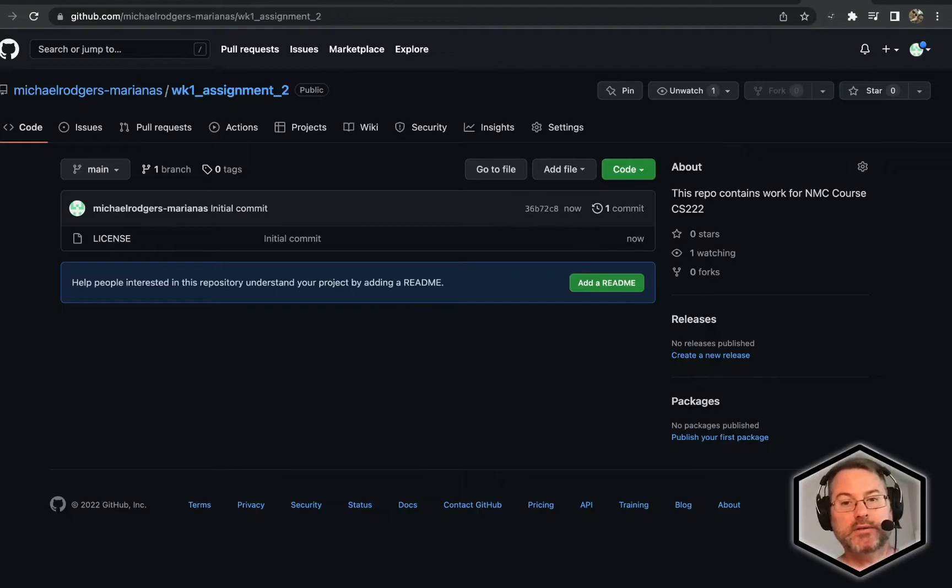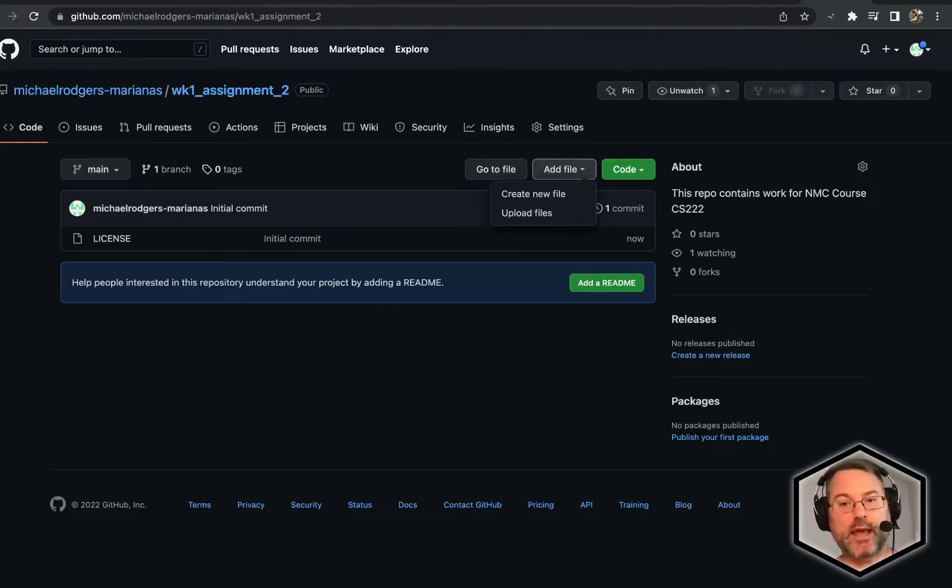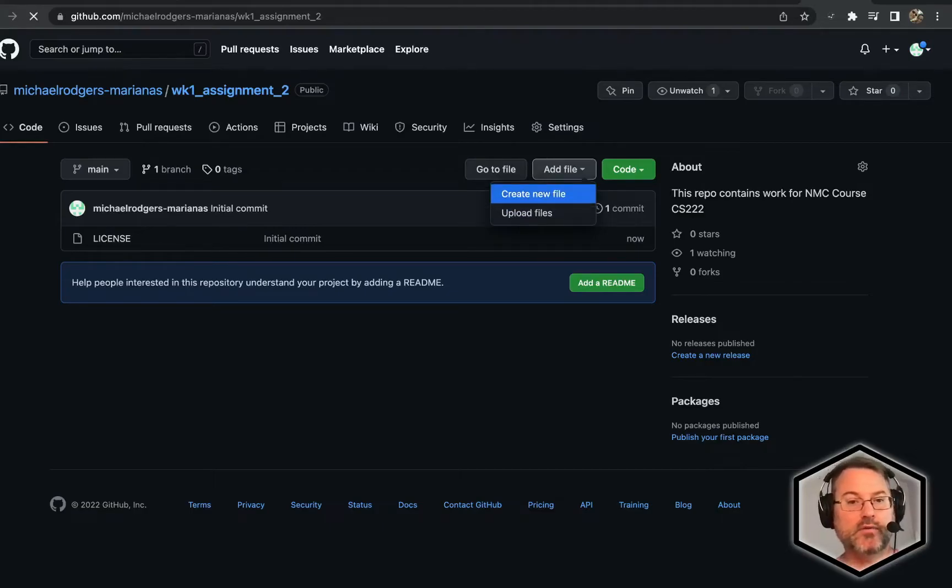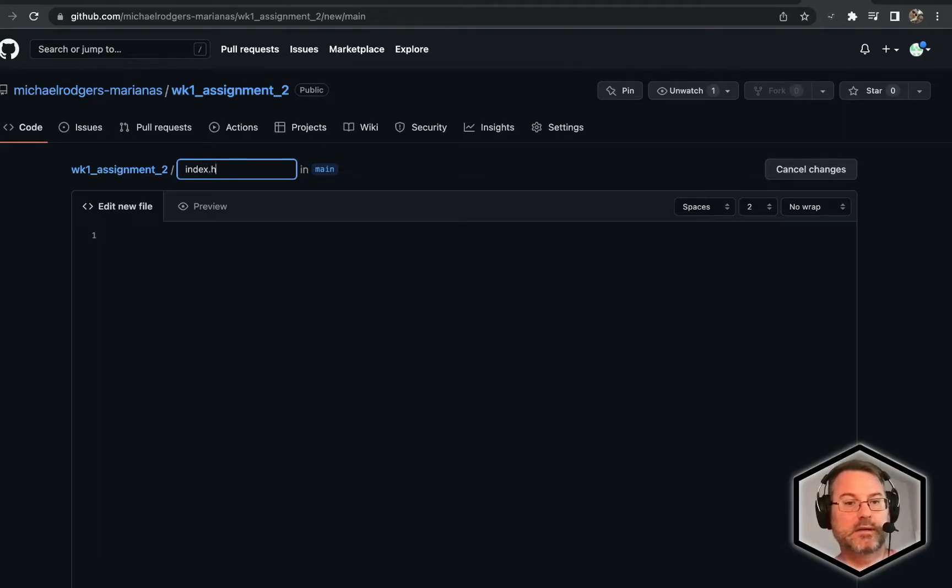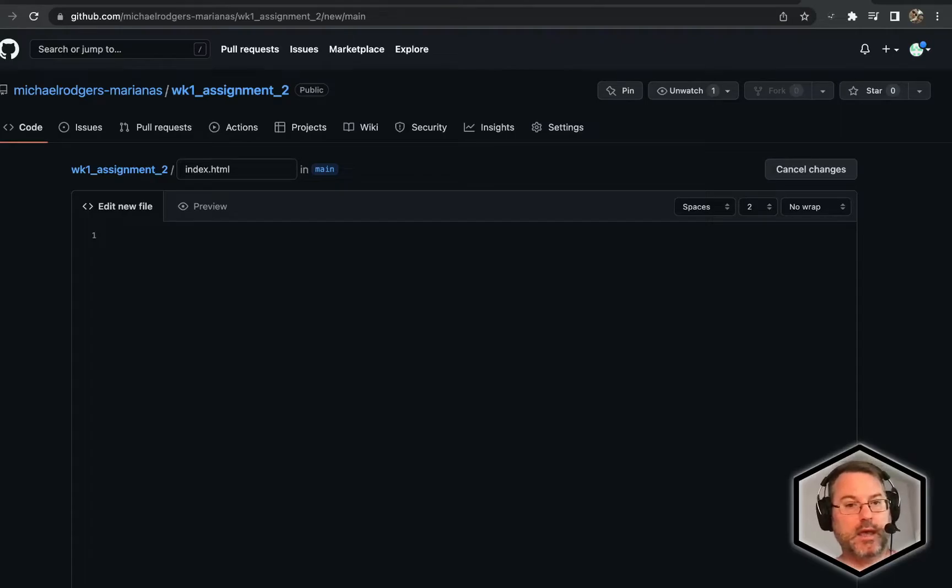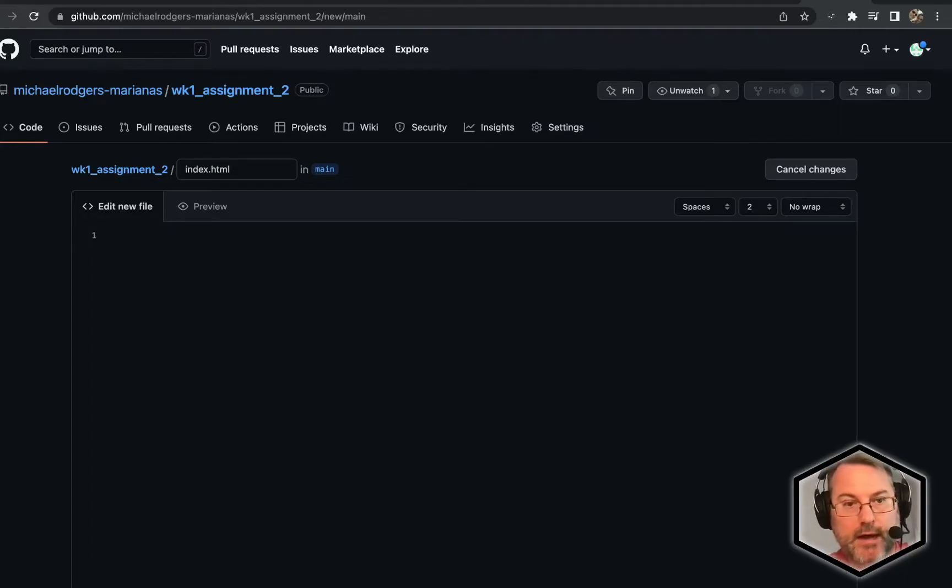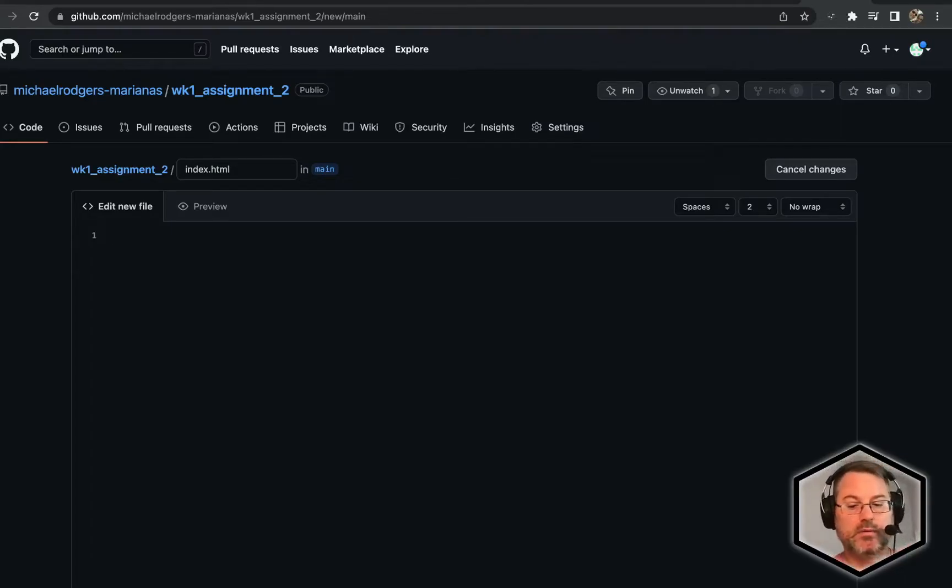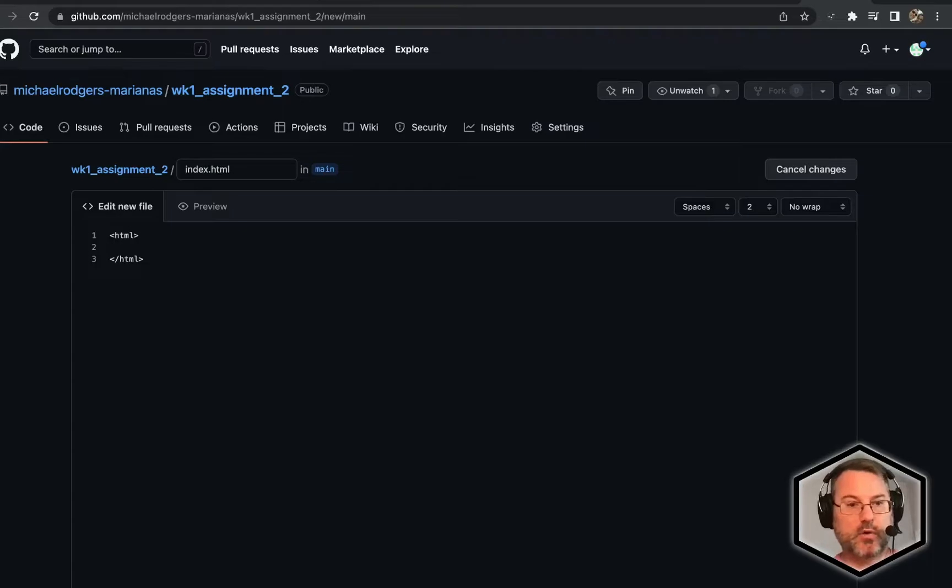In the repository, we can go ahead and add some code. What I want to do is click add file. We're going to create a new file and we're going to call this index.html. Just like how we created in Atom.io, we're also going to create just a very basic website.